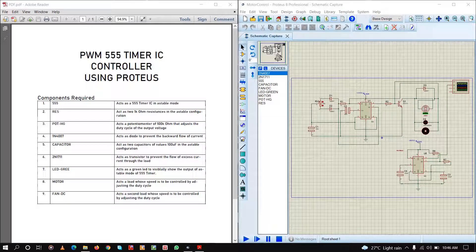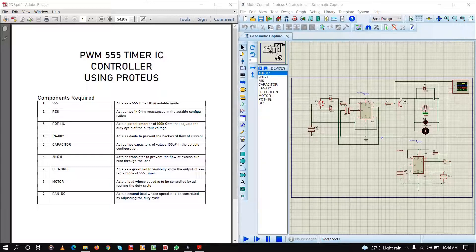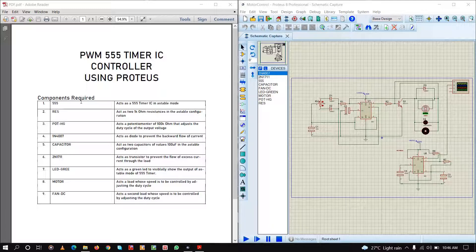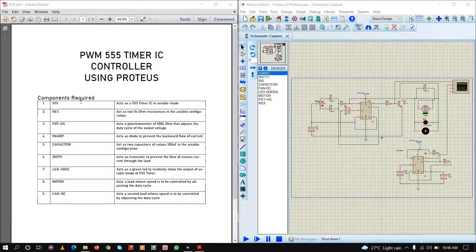Hello everyone, today we are going to see how to create a controller using a 555 timer which is pulse width modulation based, using Proteus simulation. Let us first see the components required. First we will need a 555 timer in astable mode, because in astable mode the output is constantly shifting between output high and output low.